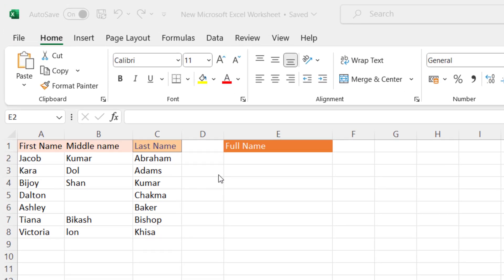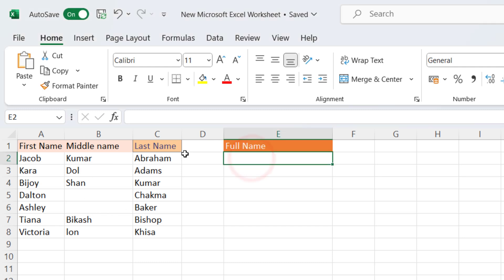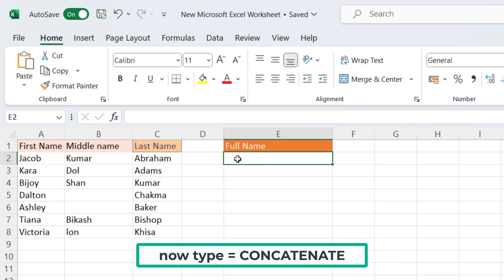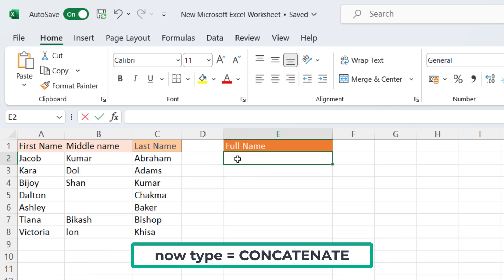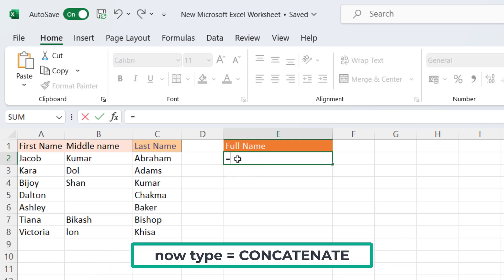Let's see how to add first name, middle name, and last name in a column. Now type equals concatenate.